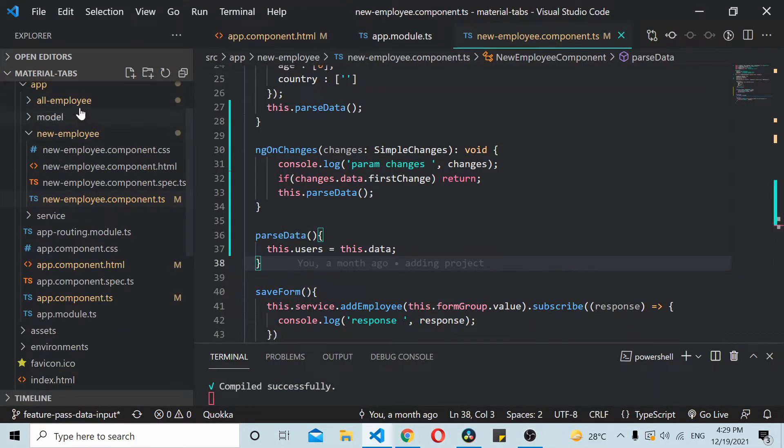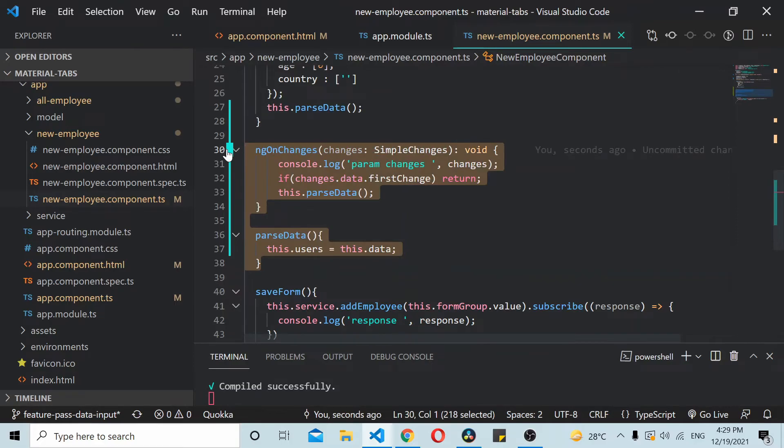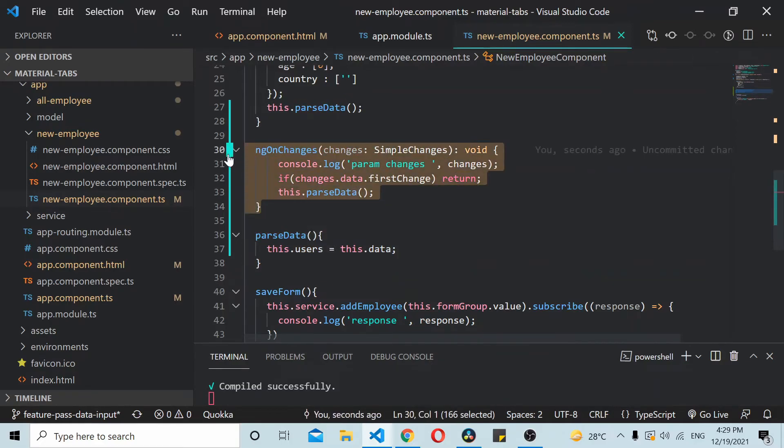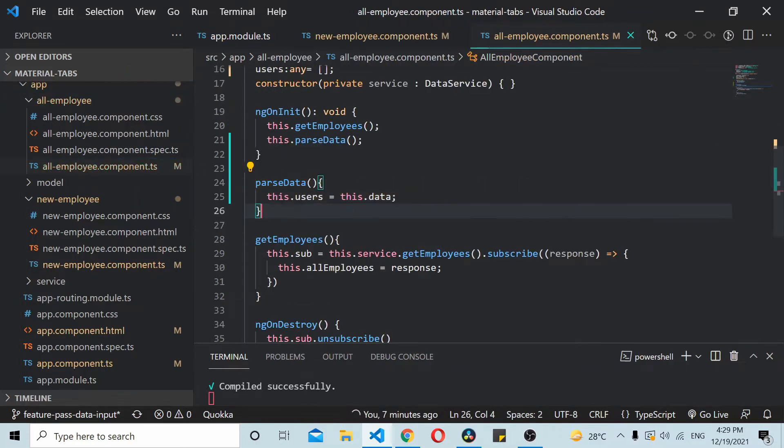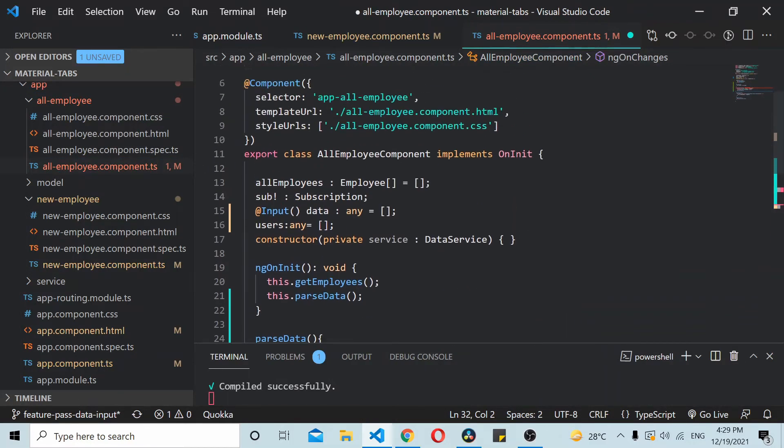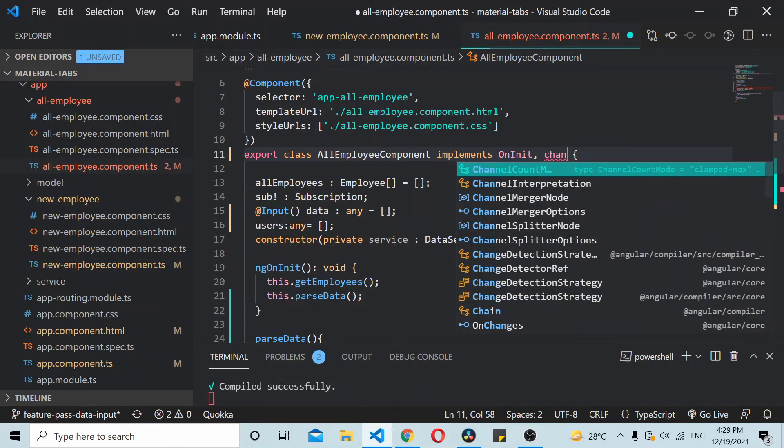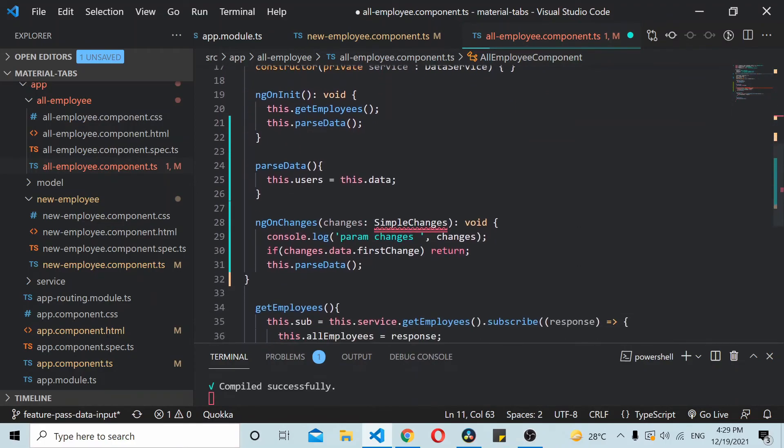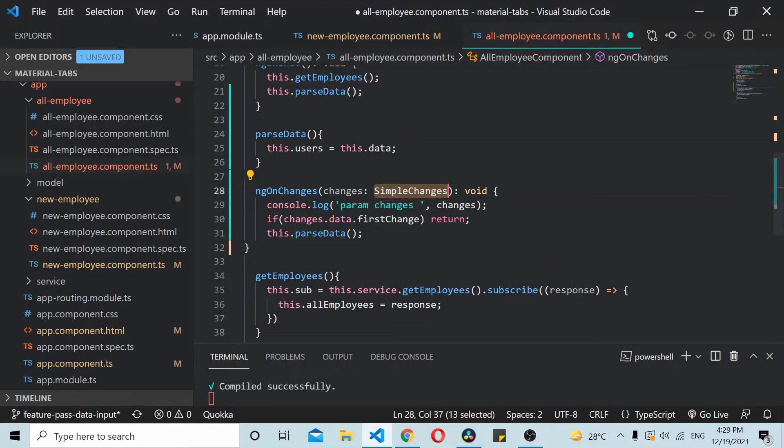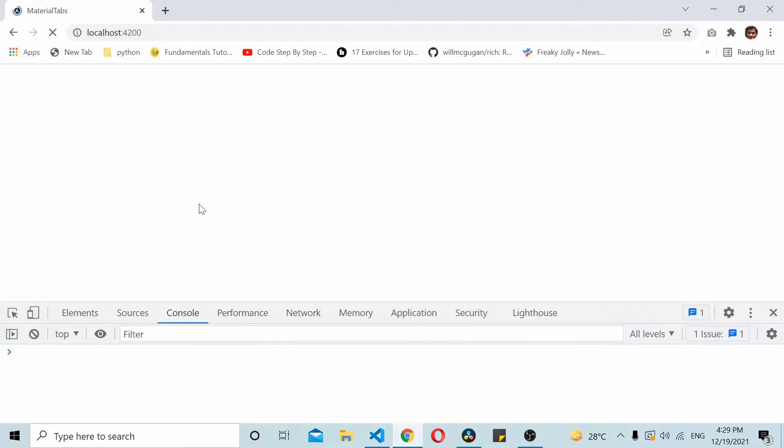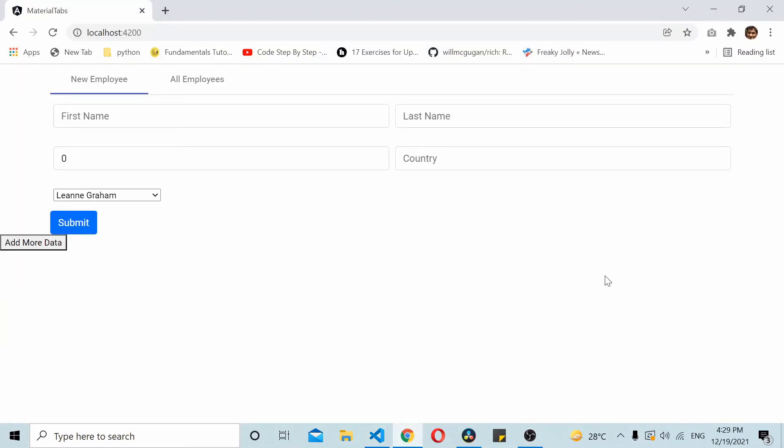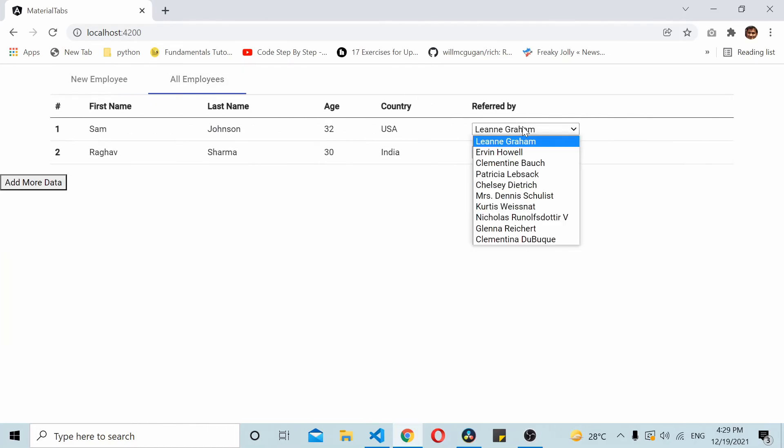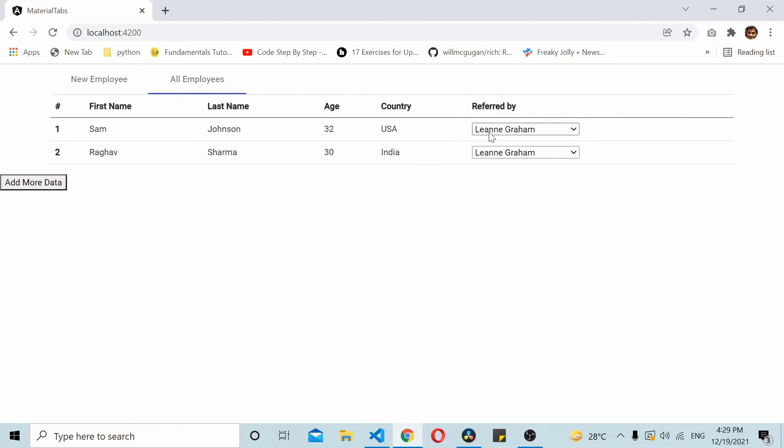Similarly you can also update the other component. I will simply copy this, go to all employees and add it here as well. You can see it has 10 entries, this one also has 10 entries. I'll just click on add more data and you see the data got updated.